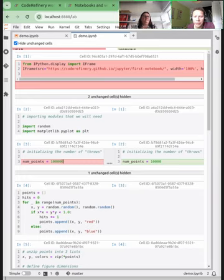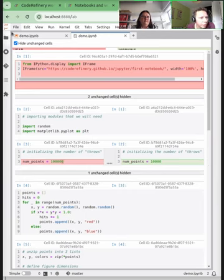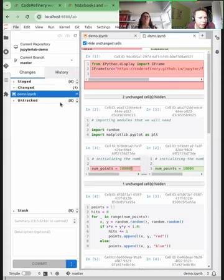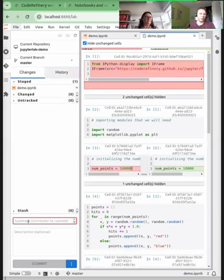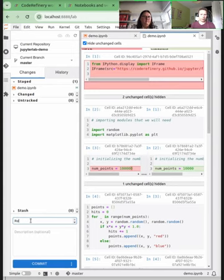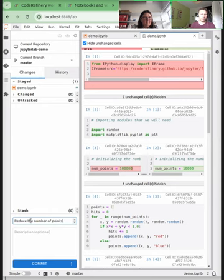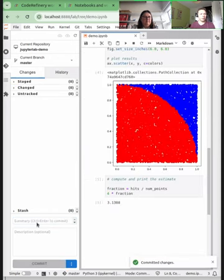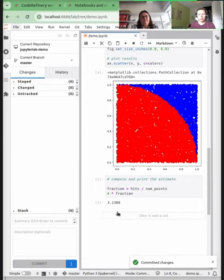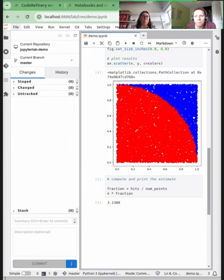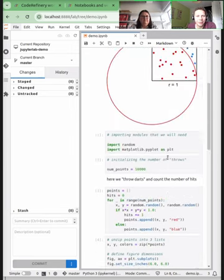Now, here's the Git interface — let's add this file and commit. 'Reduce the number of points.' And commit. Now we are tracking this on Git and have a nice interface for looking at changes in the files.